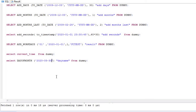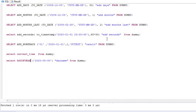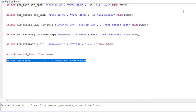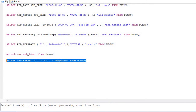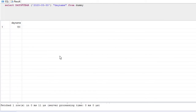Similar to that, you can see the DAY_OF_YEAR. Just write DAY_OF_YEAR with your date. Executing this returns 155, meaning it is the 155th day of the year.